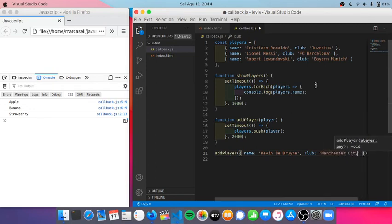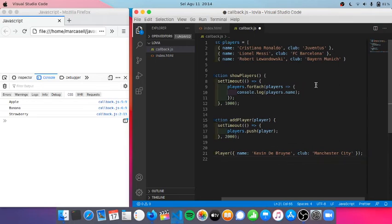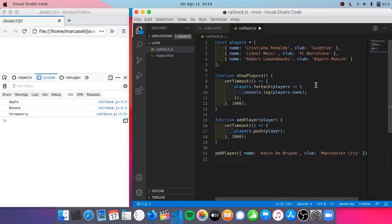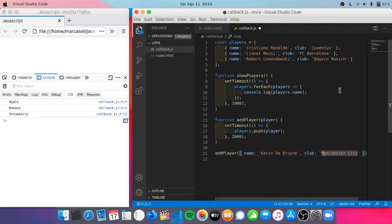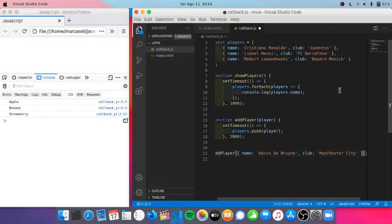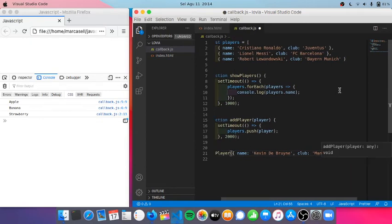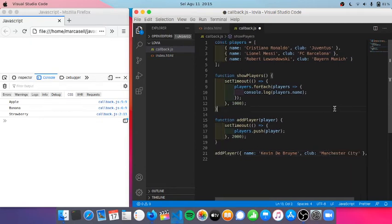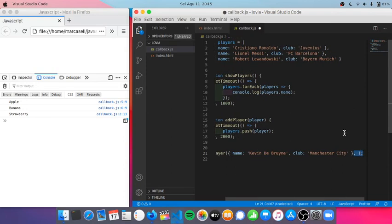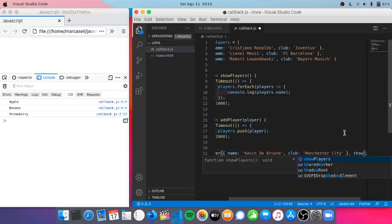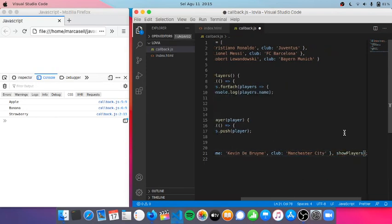But I want to add player then also show a list of players here. So I am going to call showPlayers here.